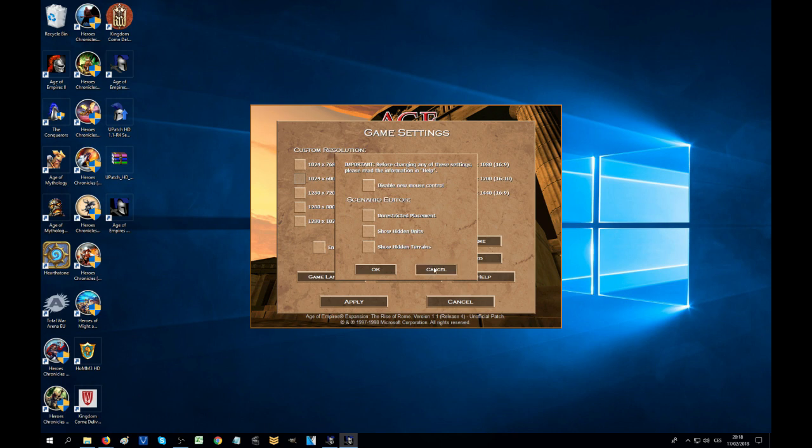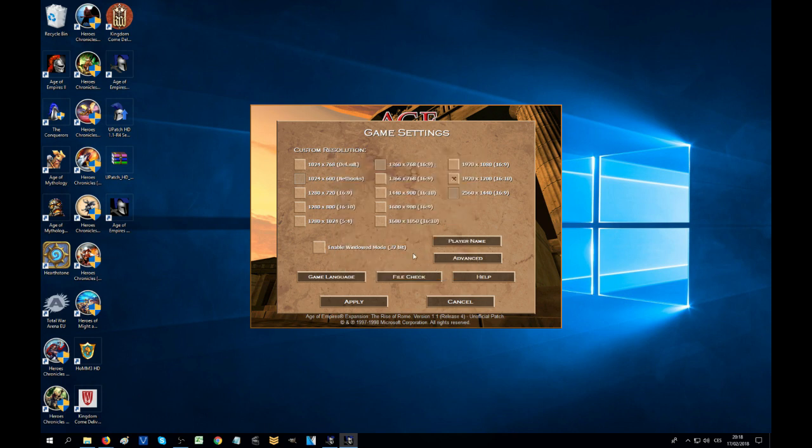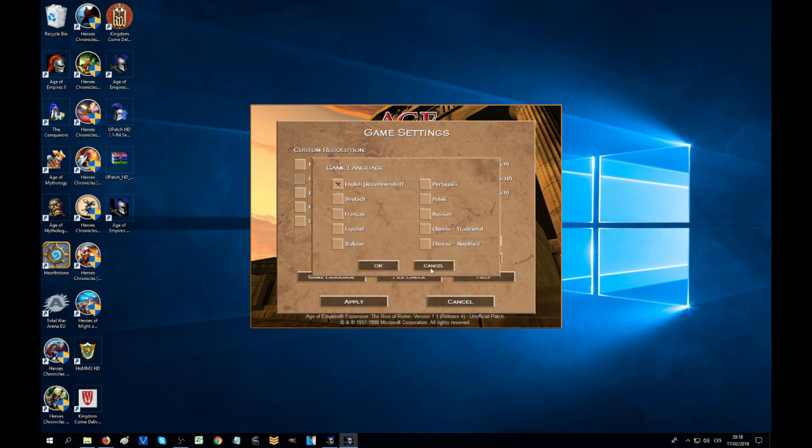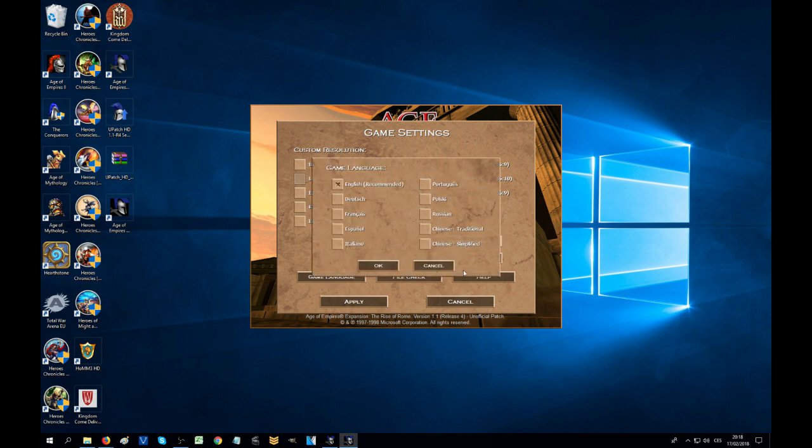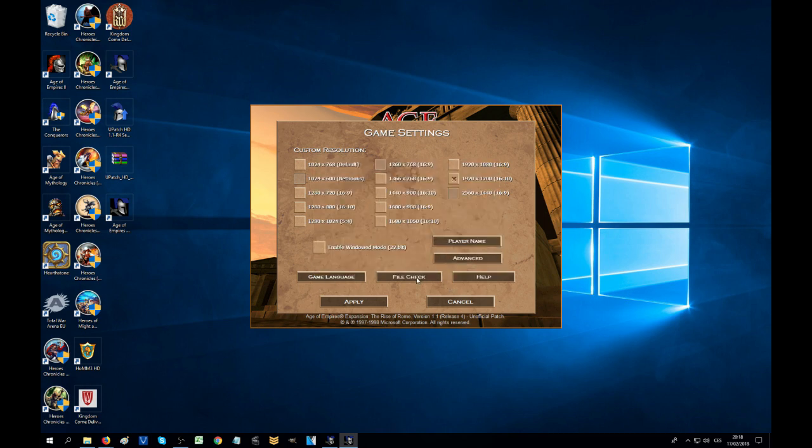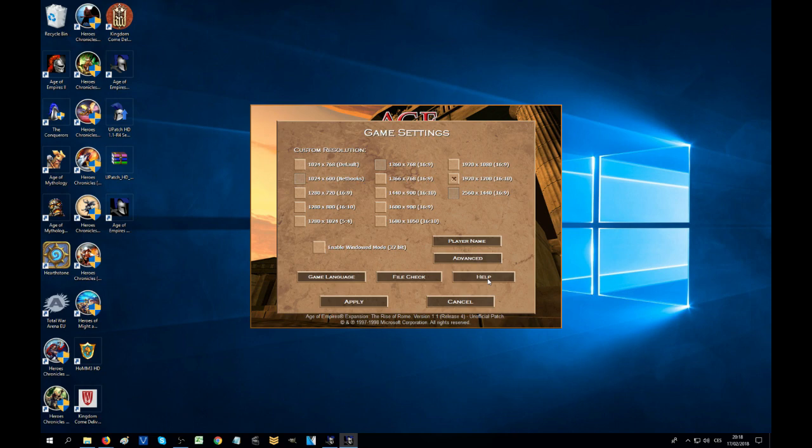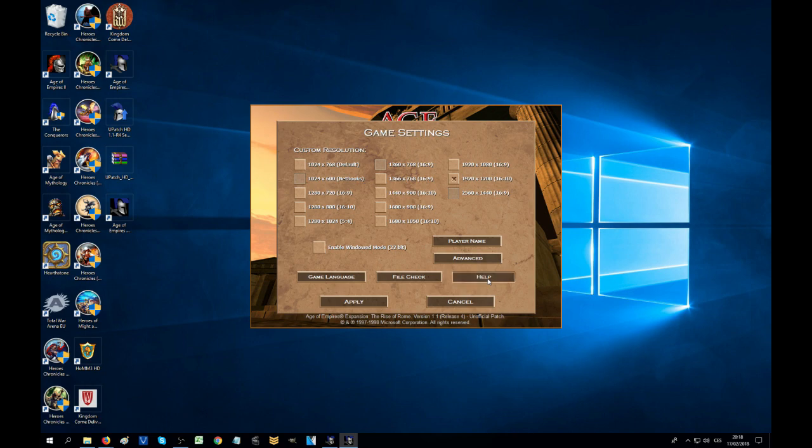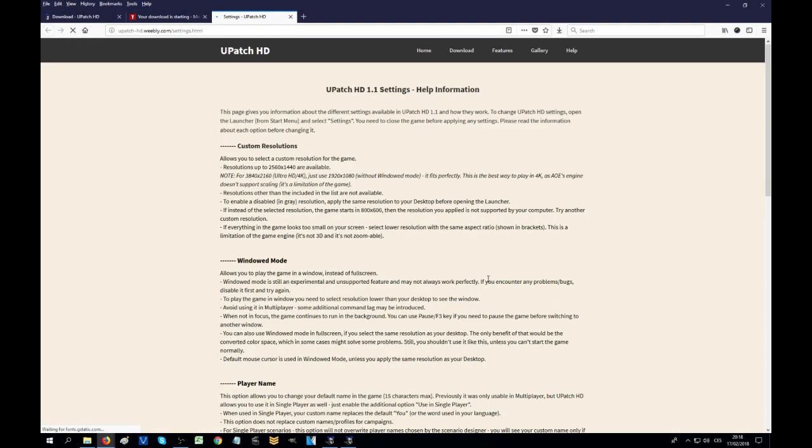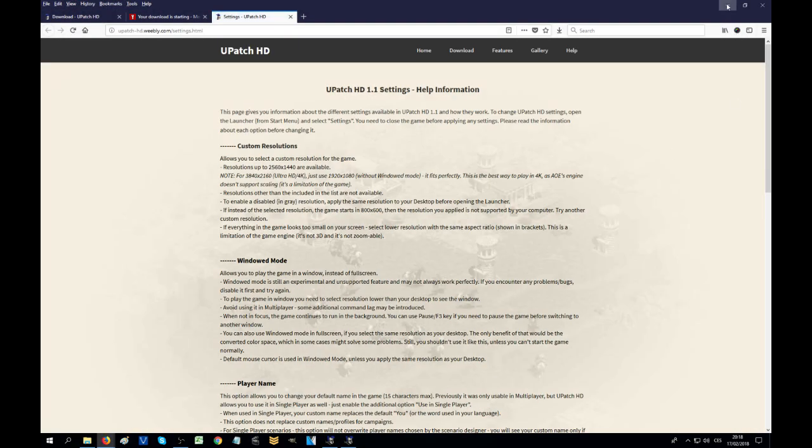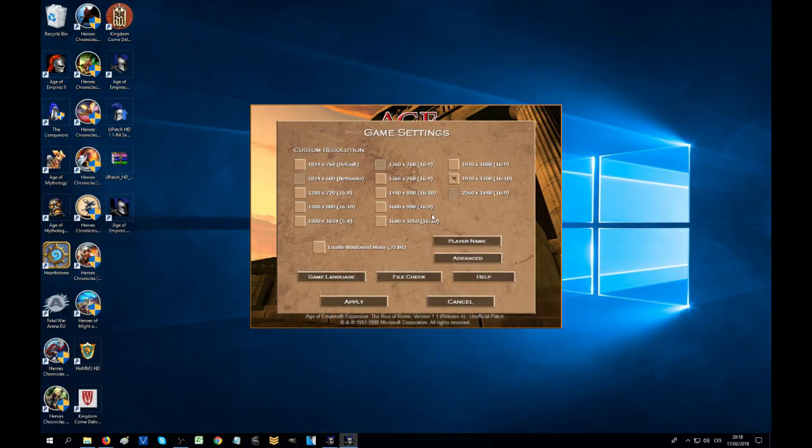Advanced: you can see even some extra features in here for scenario editor, that's how deep the U-patch is. Game language you can change it right now even through what we have installed. File check, that's going to be just checking your files if they are not corrupt and whatnot. Help is going to be redirecting you to the website, yes it is. All right, so apply.